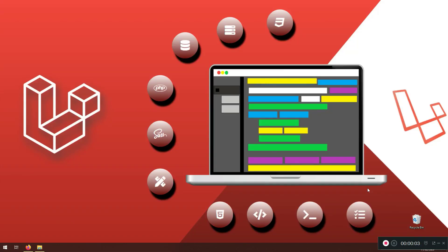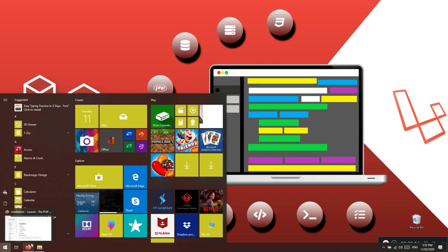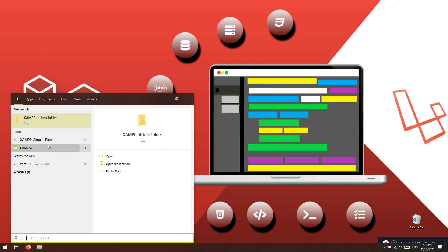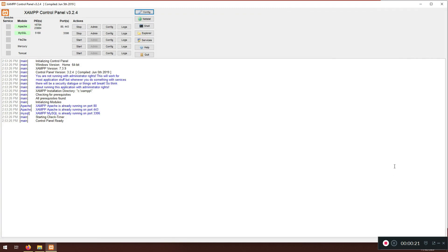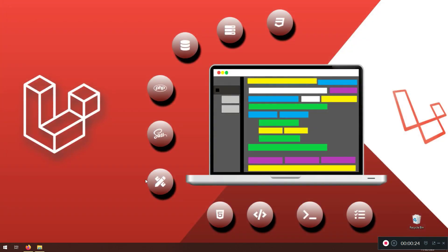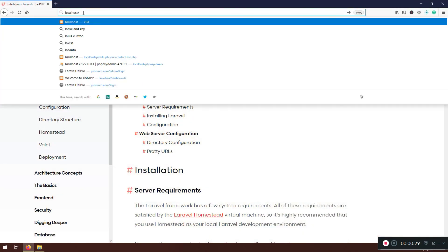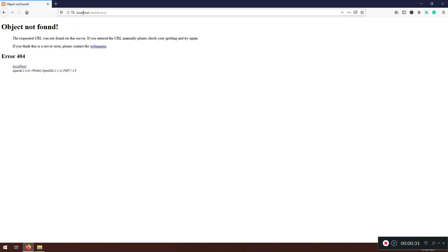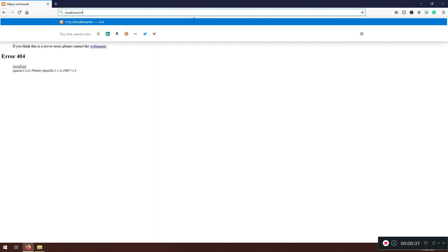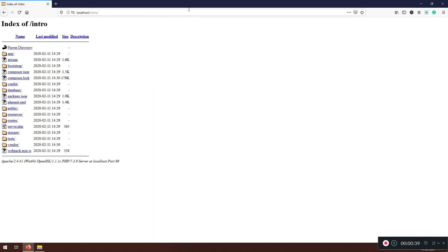Let's continue working on our project. So far we have created a project but it's not visible. To see our project, same as any other projects, just start XAMPP if it's not already started — open the control panel, mine is already started. Even if you close it, it will run in the background. I can go to localhost and click the dashboard.